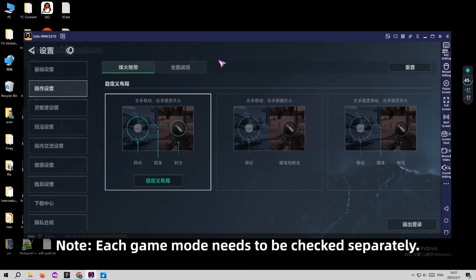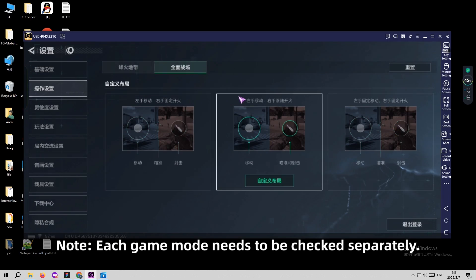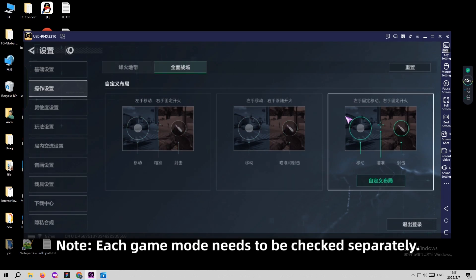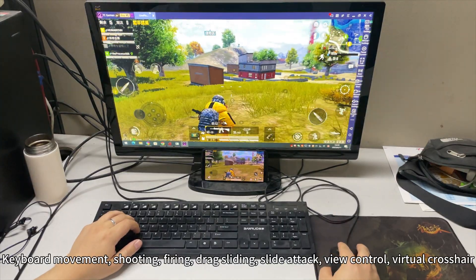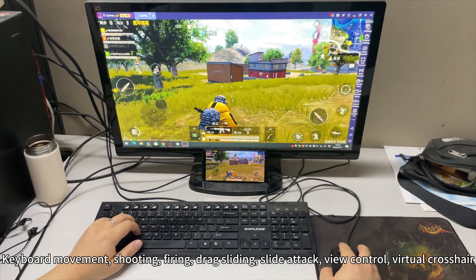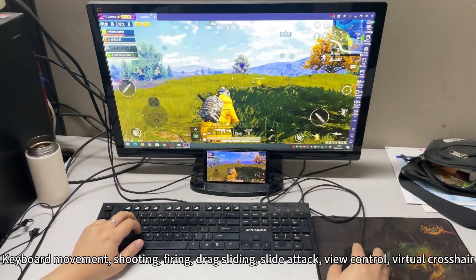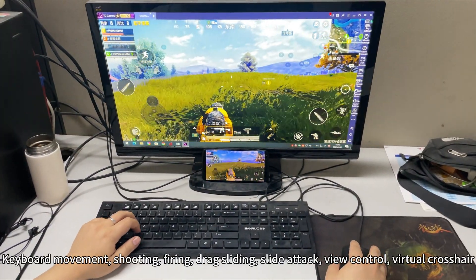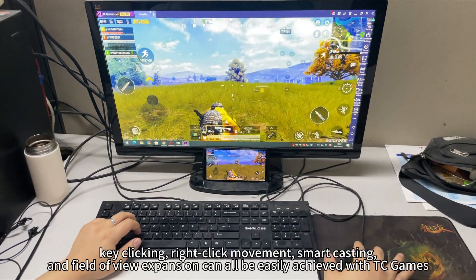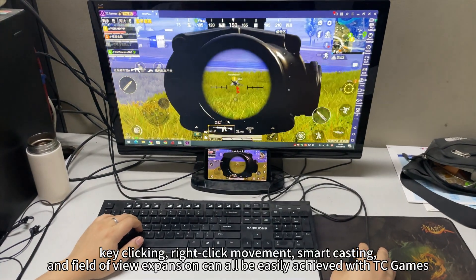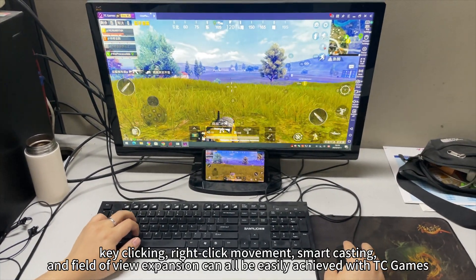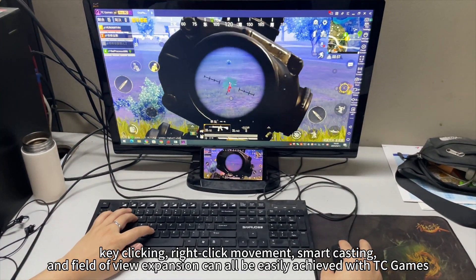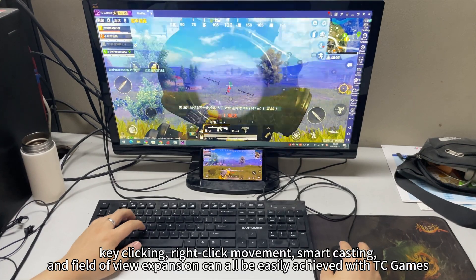Now, each game mode needs to be checked separately. Keyboard movement, shooting, firing, drag sliding, slide attack, view control, virtual crosshair, key clicking, record movement, smart casting, and field of view expansion can all be easily achieved with TEC Games.